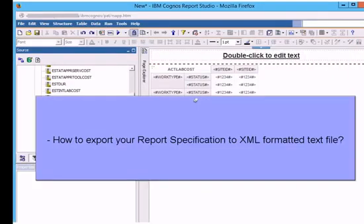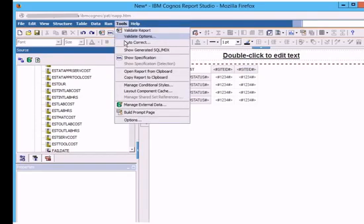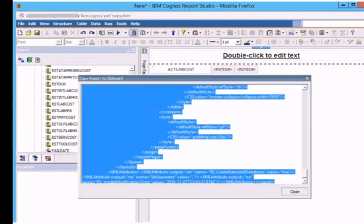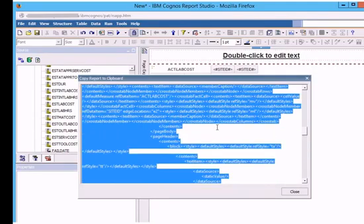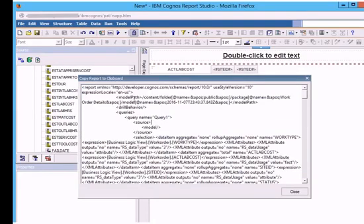Now we will check how to export your report specification to XML formatted text file. Go to tools menu, click copy report to clipboard. You will see the report specification in XML format. You can use this specification to check your report or move one report to another environment.